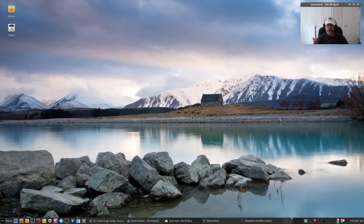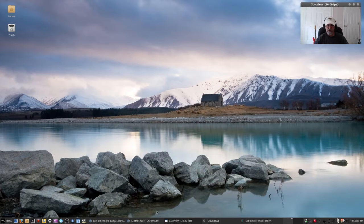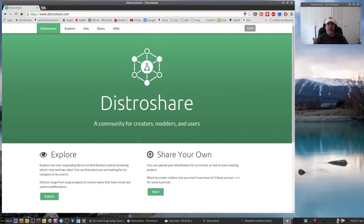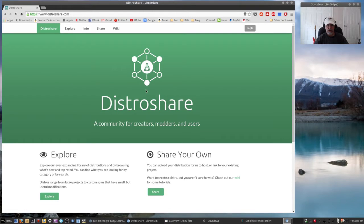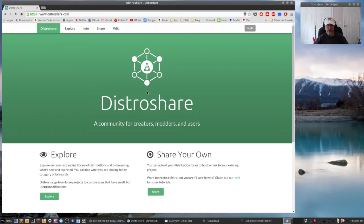The name of the website is distroshare.com. Now from what I can gather, it's run by someone named the Huge Green Bug.